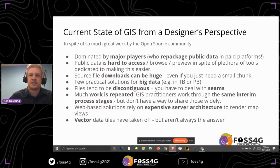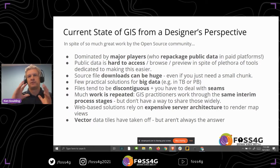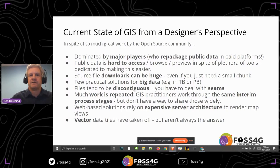A lot of web-based visualizations have rendering happening on the server, which for real-time dashboards often uses server-based GPUs. All the rendering happens on the server and gets piped through. And vector data tiles have really taken off, but we feel they're not always the answer.